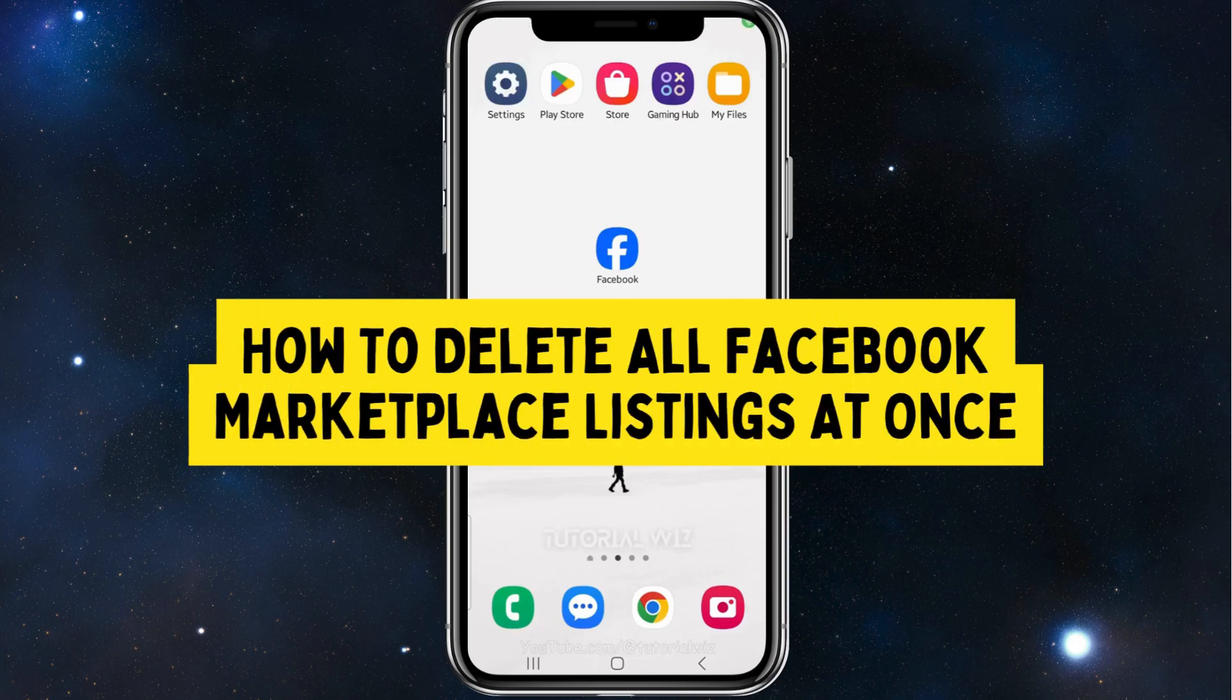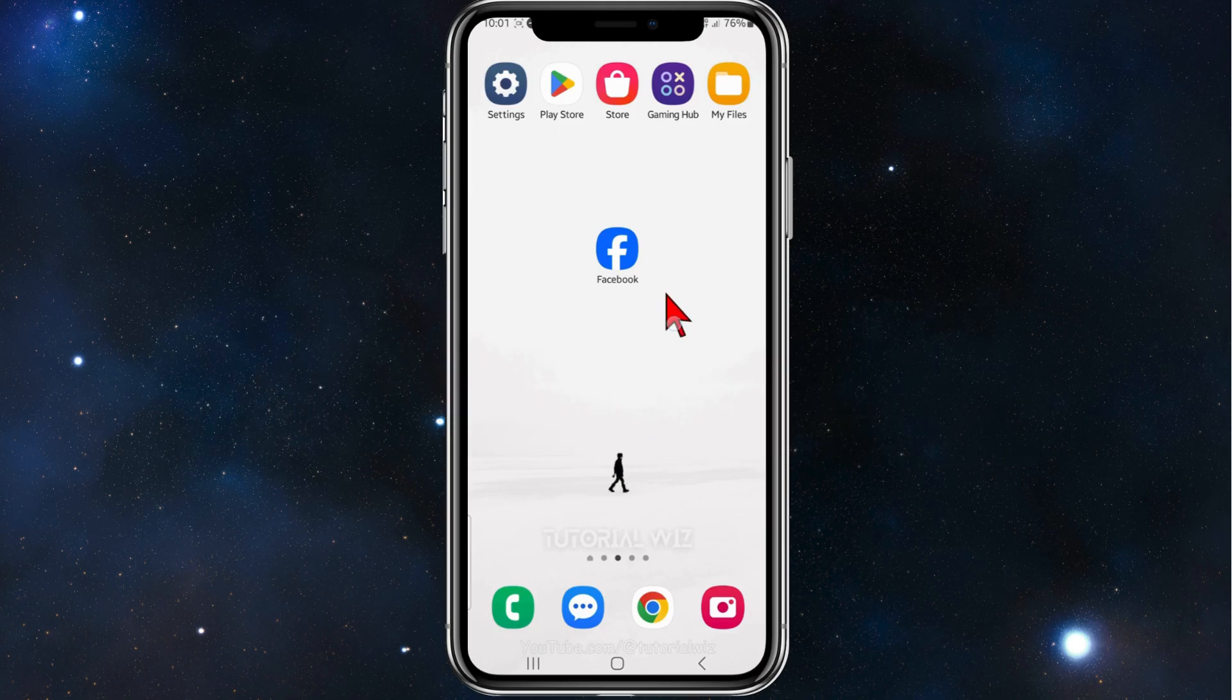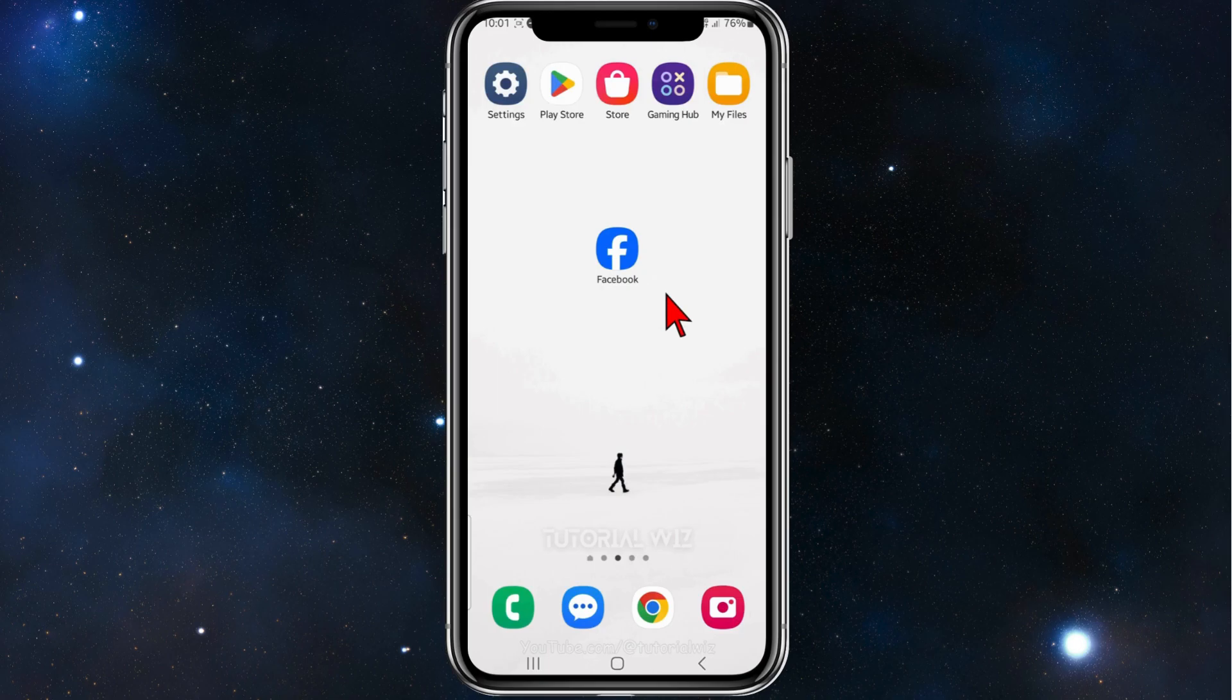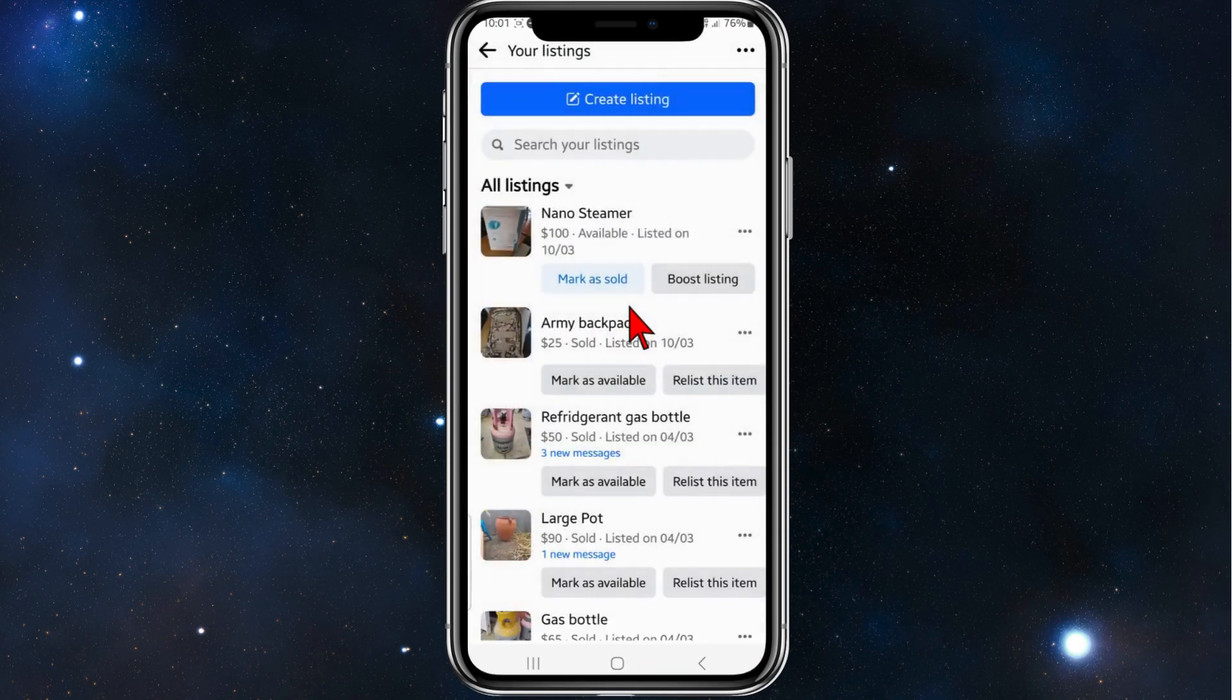Hey guys, welcome back to my channel. In this tutorial I'll show you how to delete all your Facebook Marketplace listings at once. Please make sure to watch this video to the very end so you don't miss any important information and to not make any mistakes. Let's dive in. Alright guys, open up your Facebook.